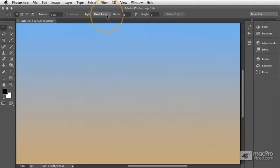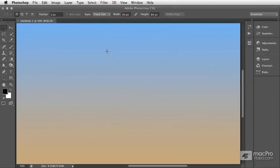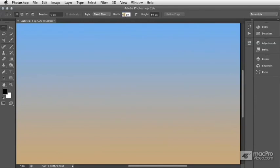If you need a particular size, perhaps you've got a transparent area in another document, or if you need to create a new document from your selection, choose Fixed Size, then type in your width and your height.